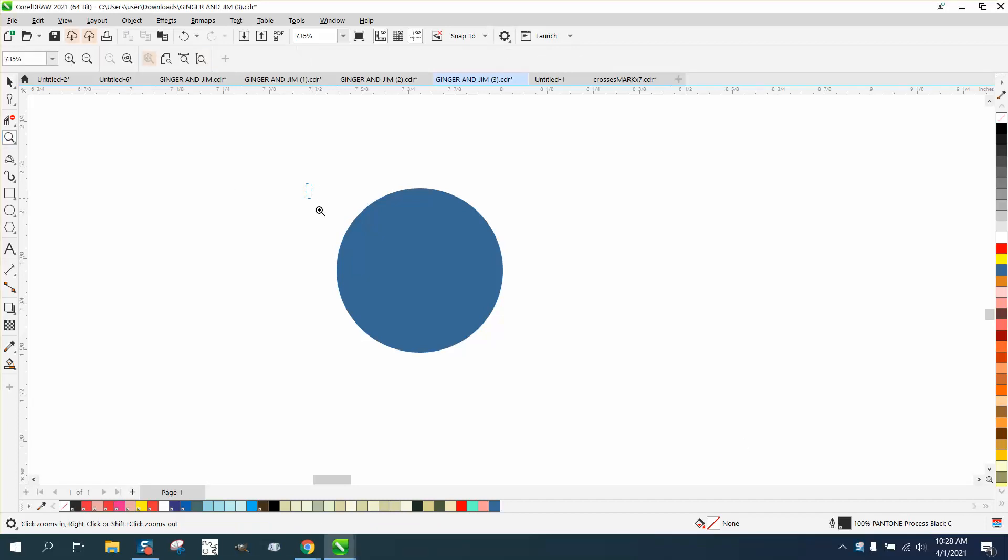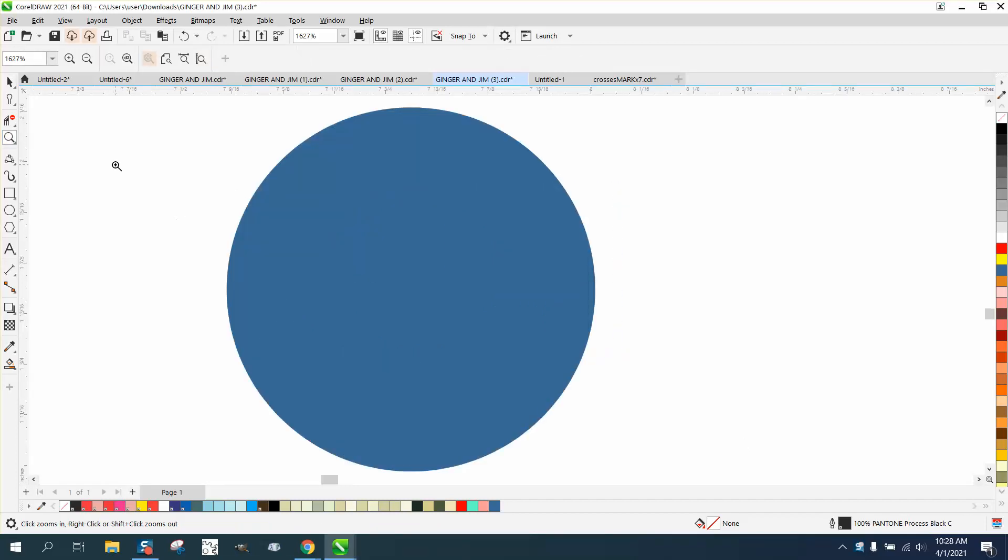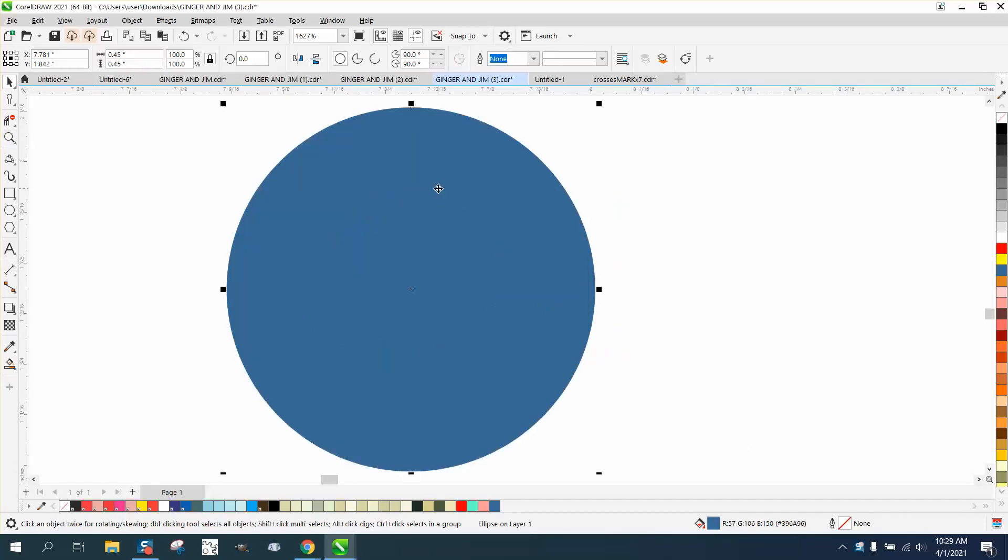Hi, it's me again with CorelDraw Tips and Tricks, and this is going to be about helping you find colors.